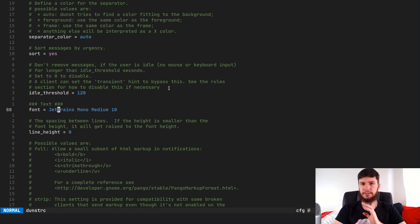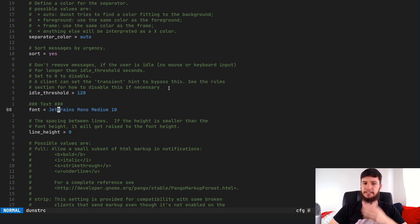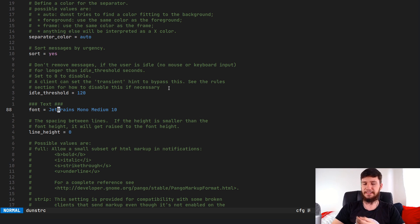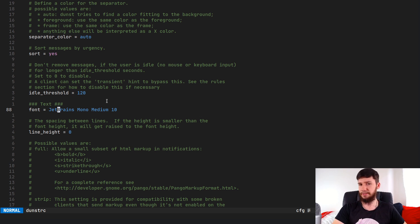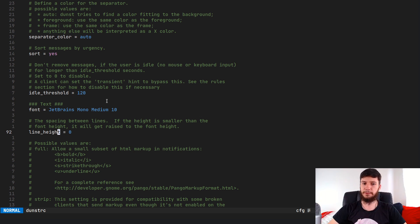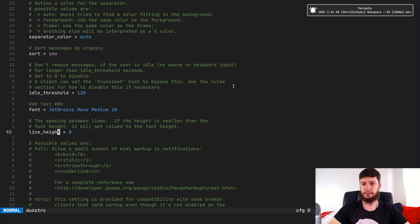For my font I'm using JetBrains Mono Medium, which is what I use for most things on my system. The reason I don't use my standard system font is because I want my web browser to use a Windowsy-looking font so websites render properly. By default Dunst will pull from your default mono font, so you can just keep doing that. Line height is how you change the separation between lines of text — I like it set to zero for default spacing.